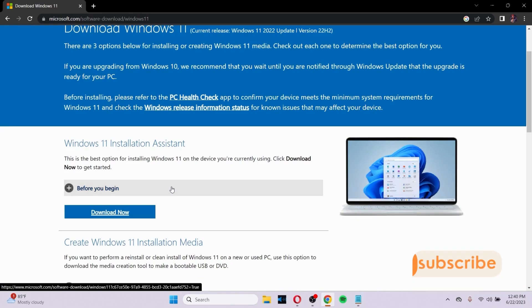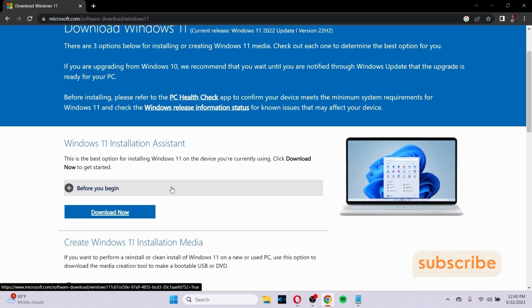So that's it. Those are the methods you can try to fix Windows update error 0xc1900101. Hopefully you found this video helpful. Thank you very much.